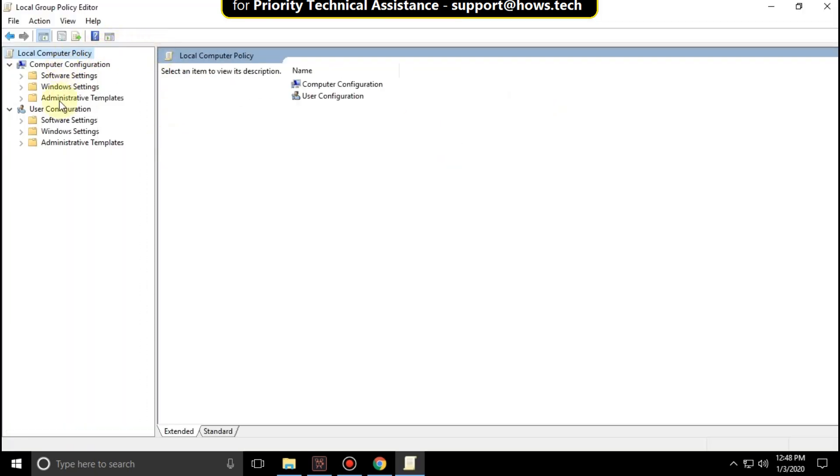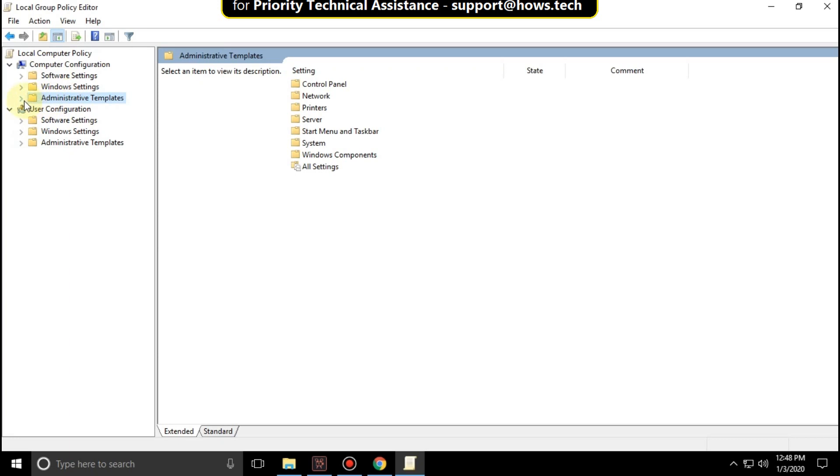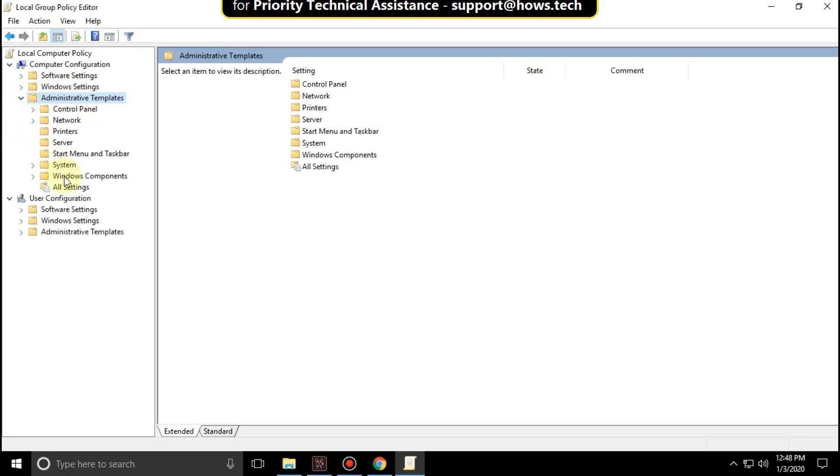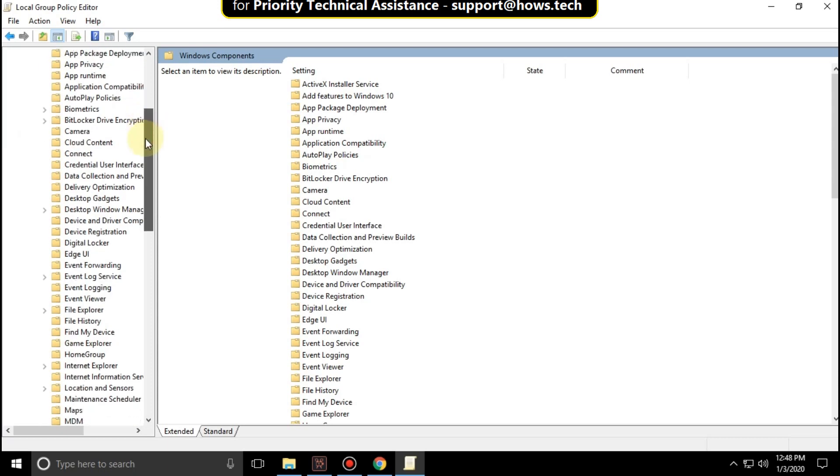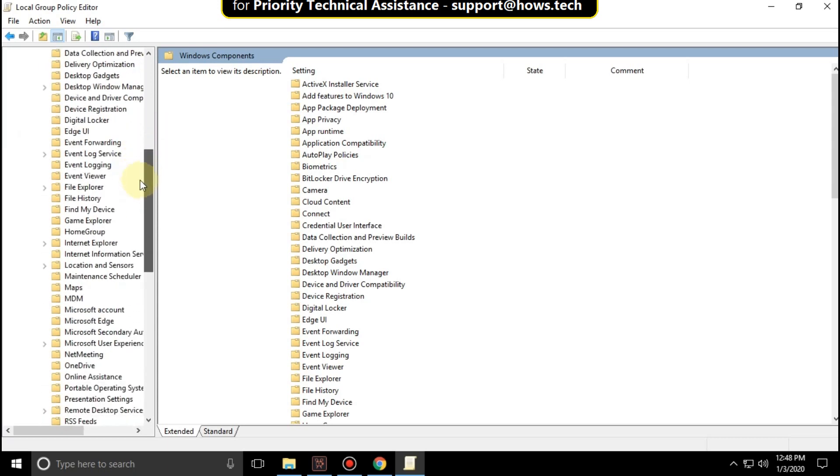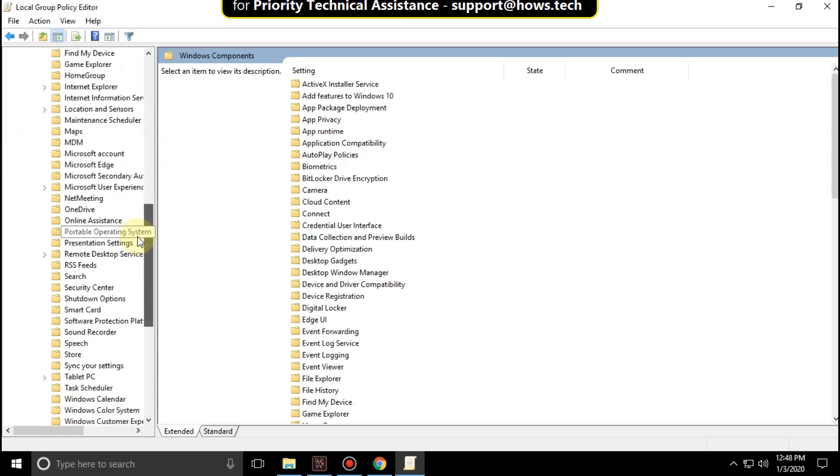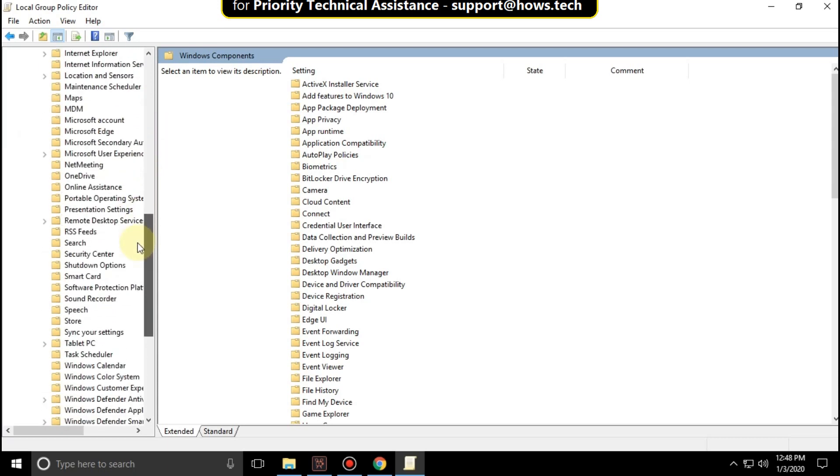Then expand administrative templates. Then expand Windows components. Scroll down and double click on search.